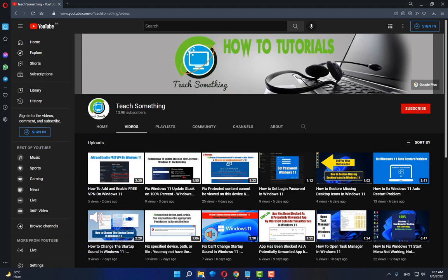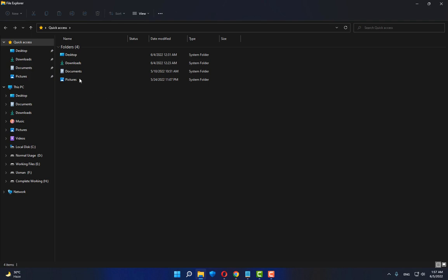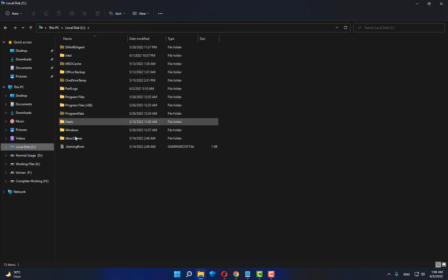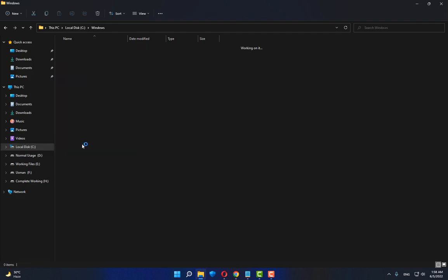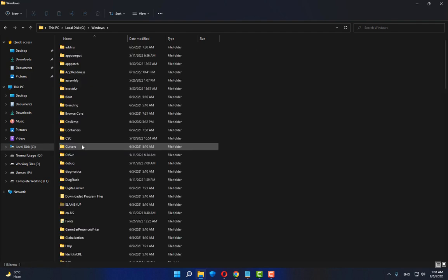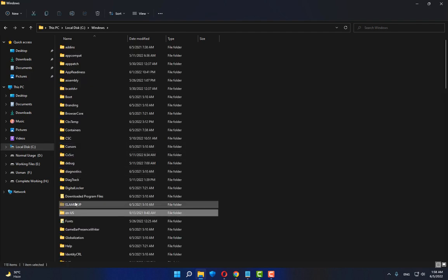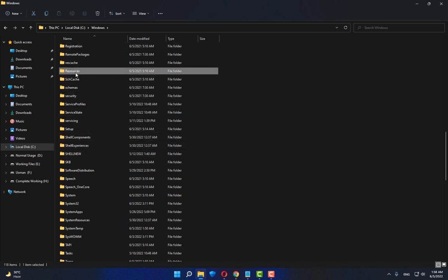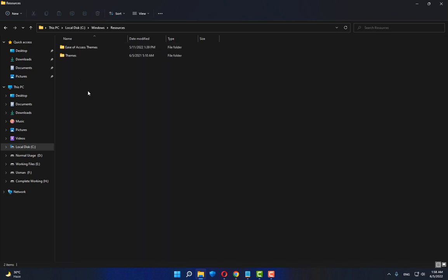First of all, go to your C drive. After doing this step, go to your Windows folder. After that, you can find a Resources folder. Now open up Resources.